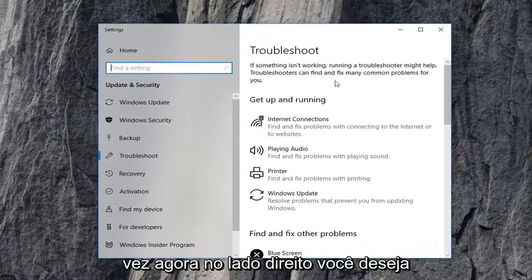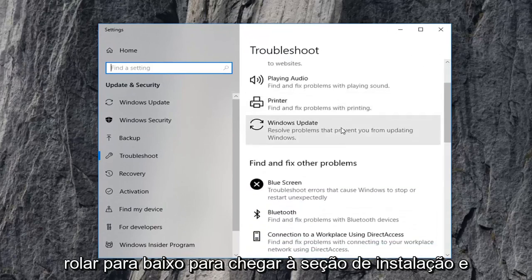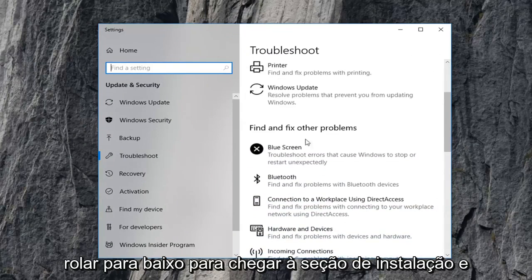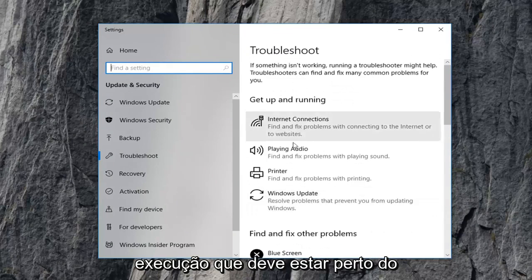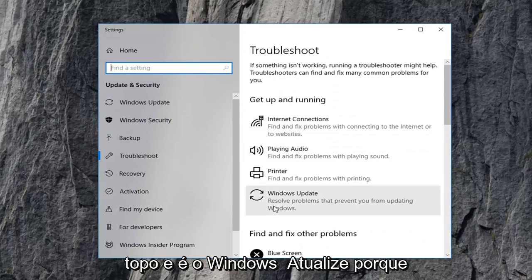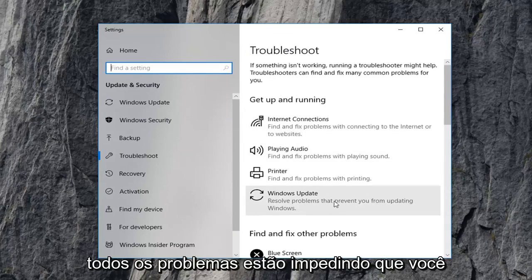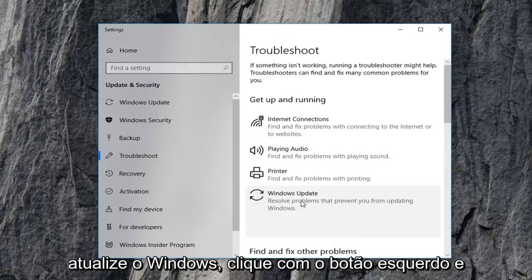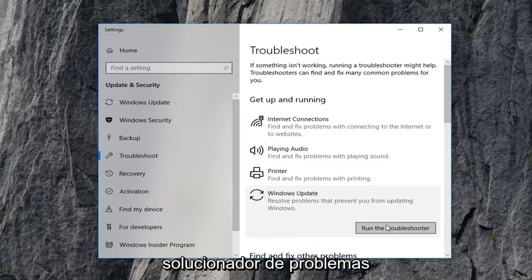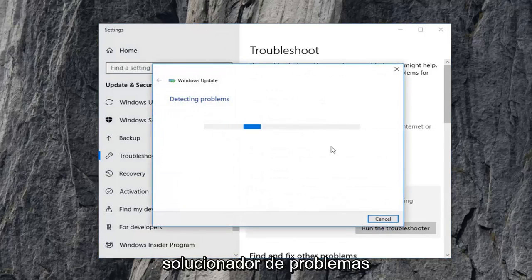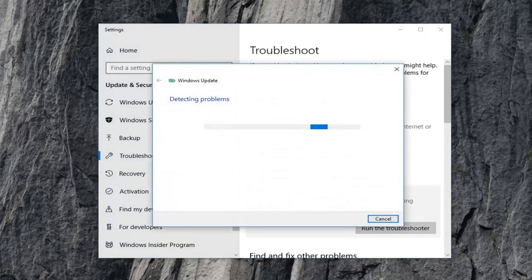Now on the right side you want to scroll down to get to the 'Get up and running' section, which should be near the top, and select Windows Update — 'Resolve problems preventing you from updating Windows.' Left click on that, and then left click on Run the troubleshooter.